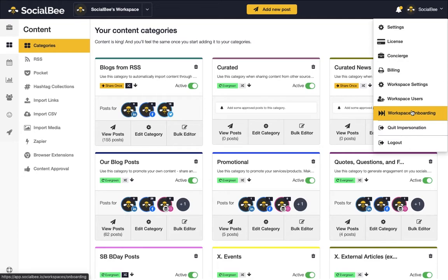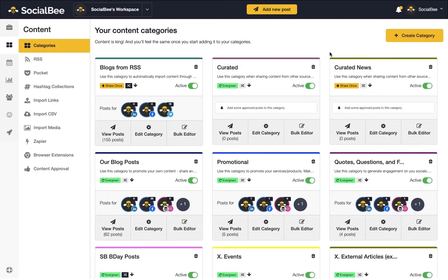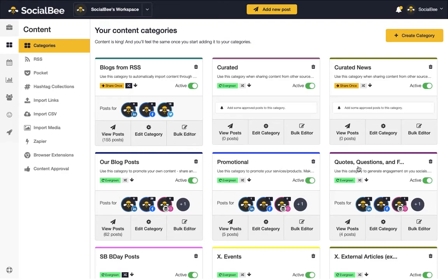There, you'll also have the opportunity to generate preset categories for your account. The preset categories you will be able to choose from are Blogs from RSS, Curated, Curated News, Our Blog Posts, Promotional, or Quotes, Questions and Fun.